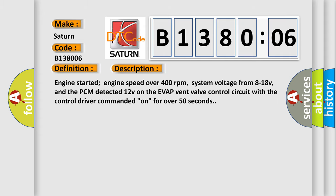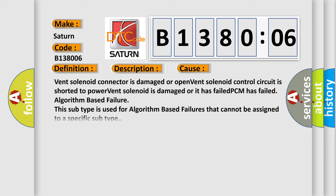This diagnostic error occurs most often in these cases: vent solenoid connector is damaged or open, vent solenoid control circuit is shorted to power, vent solenoid is damaged or it has failed, PCM has failed.